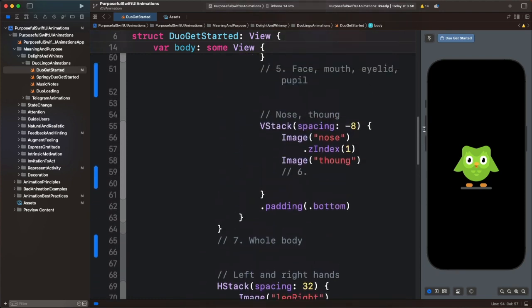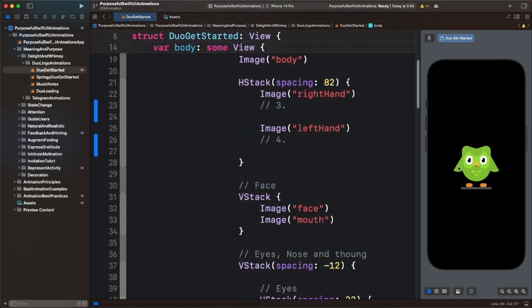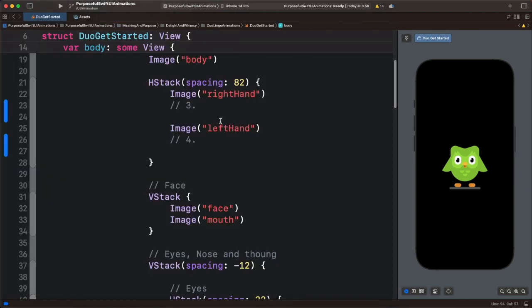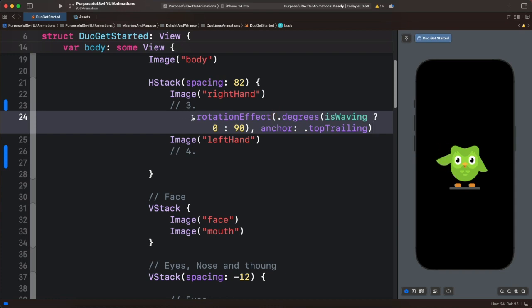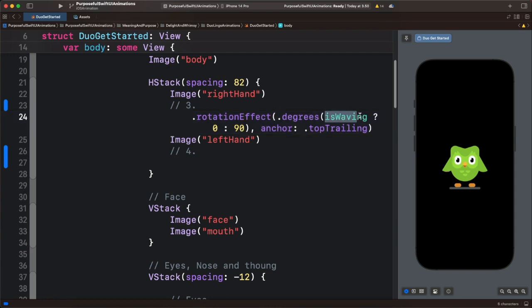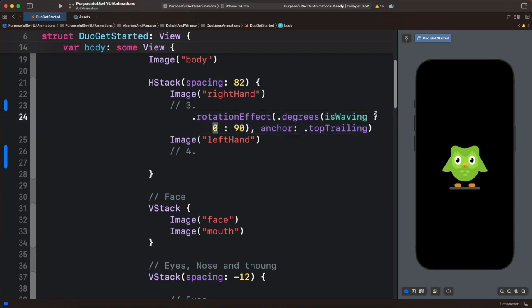Once we define the final animation states, we start animating the properties. Let's begin with the right hand — it is arranged to appear behind the body, and it involves only rotation animation. So let's paste this code and preview again. Using the state variable isWaving along with a ternary operation, we animate the angle of rotation between 0 and 90. A ternary operation operates on two values, true and false — the value after the question mark is the true value. So when the condition is true we set the angle of rotation to 0, and when it is false we set it to 90.